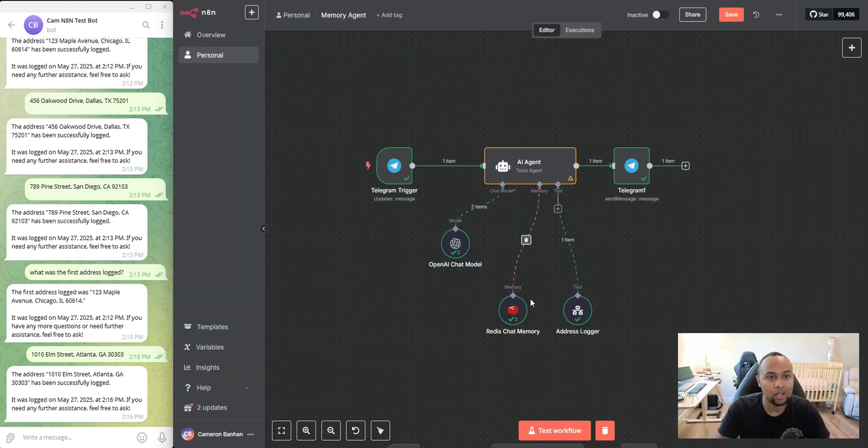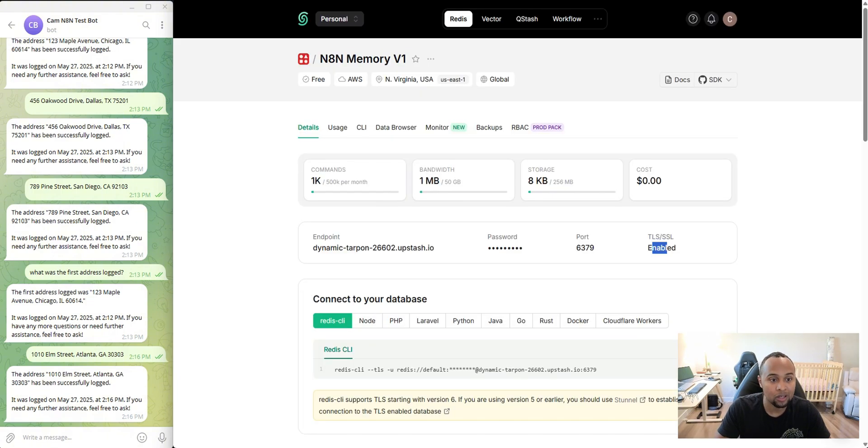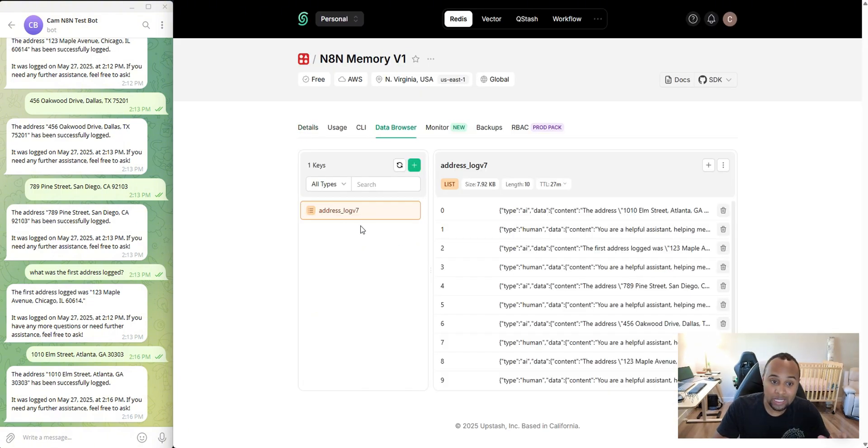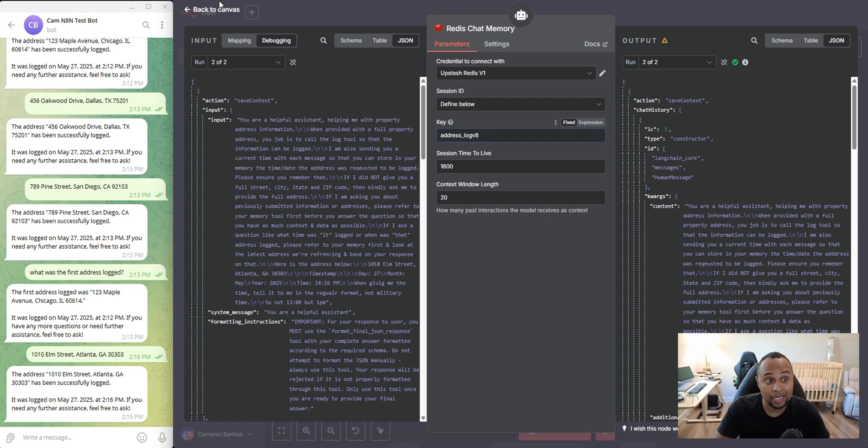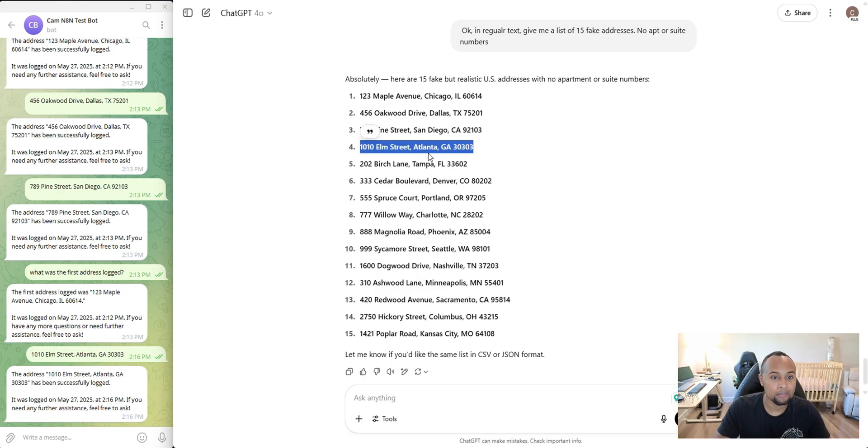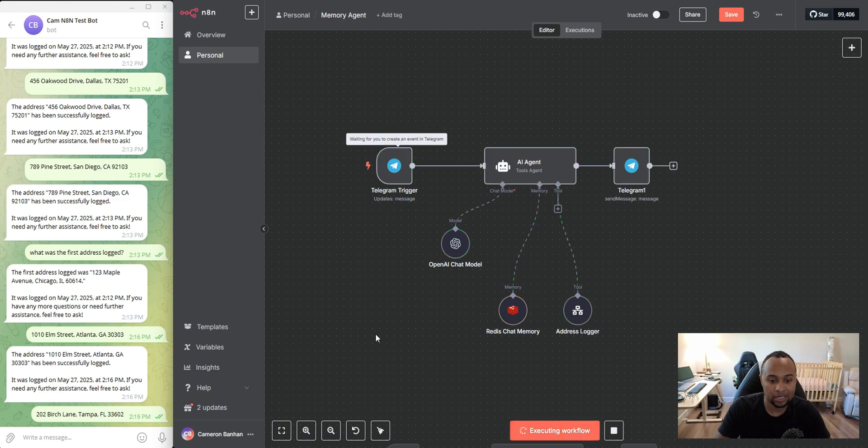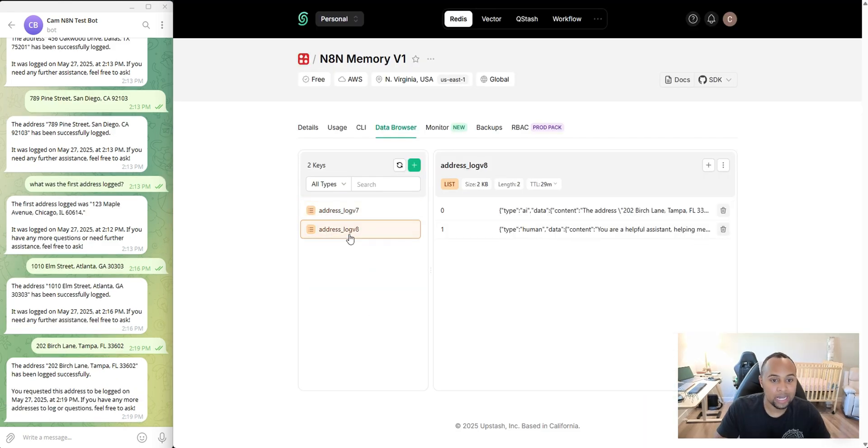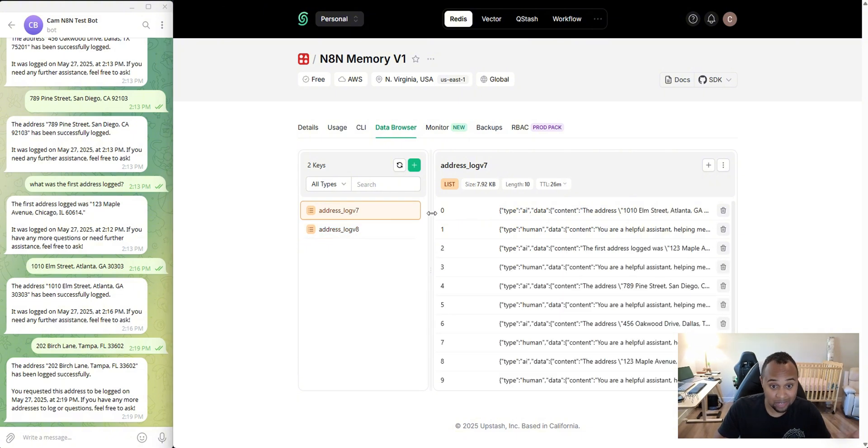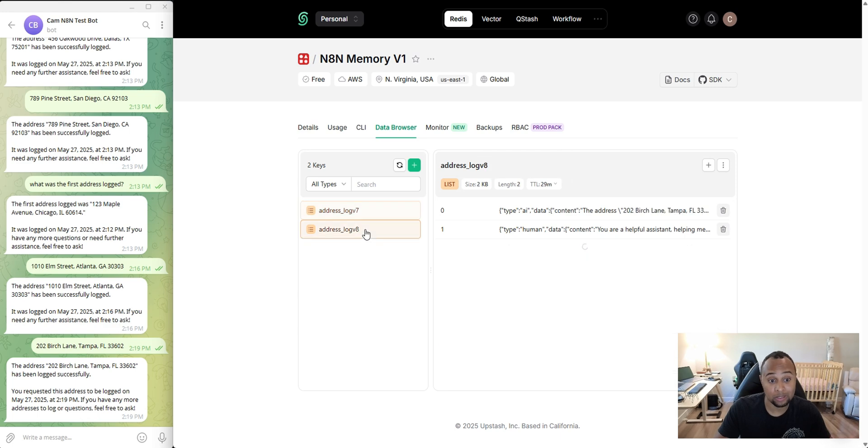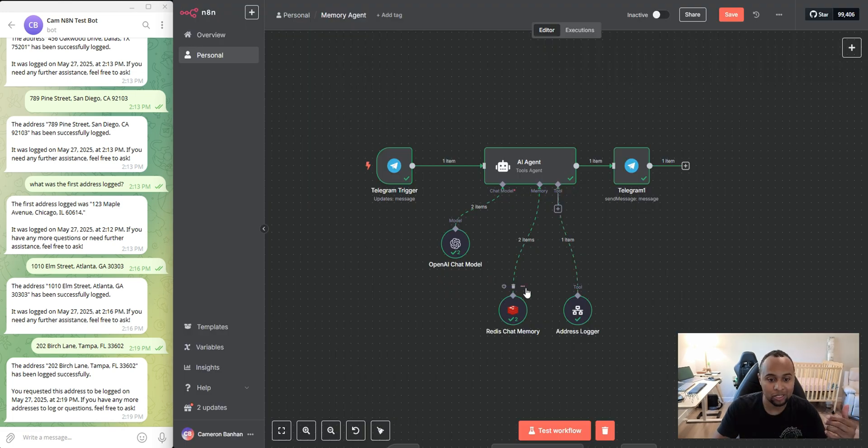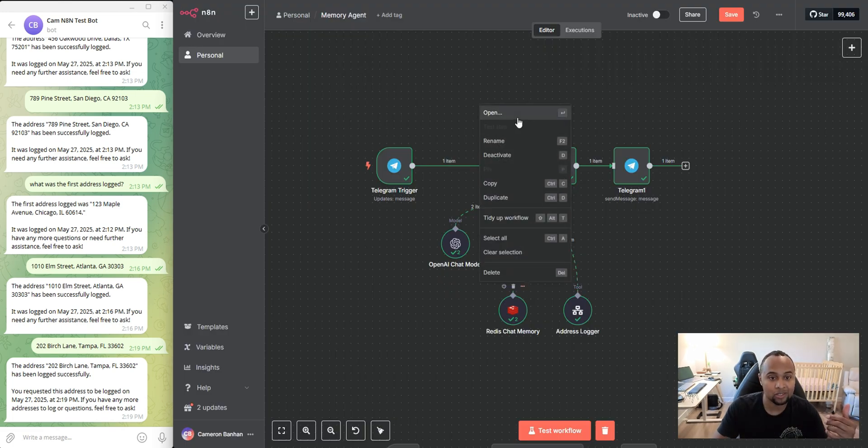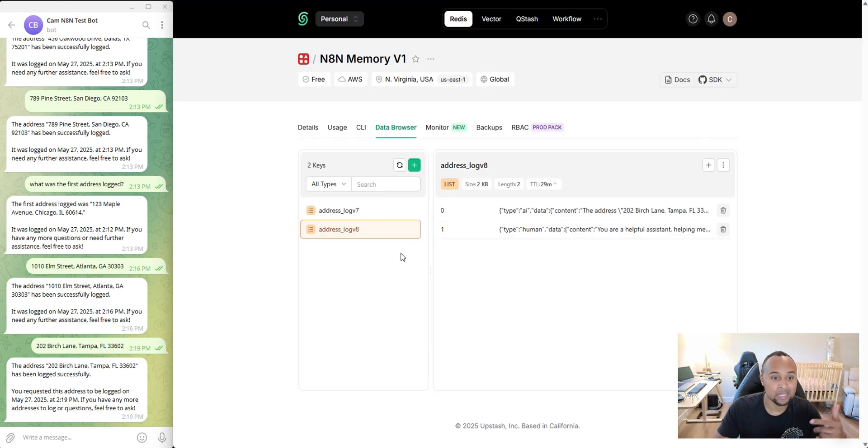Now, another thing as well is that you can actually create multiple of these memory logs. You can actually create multiple of these memory logs. So if I wanted to, I can come here and put eight and I'm going to go ahead and grab the next address and I'm going to send it. And I'm going to hit test workflow. And we see here now that it created a new memory log. So now if I go in here and I want to reference anything from log seven, well, I'm not going to be able to do that because it's going to sit in its own memory log. And this is one of the features that I really liked about this.